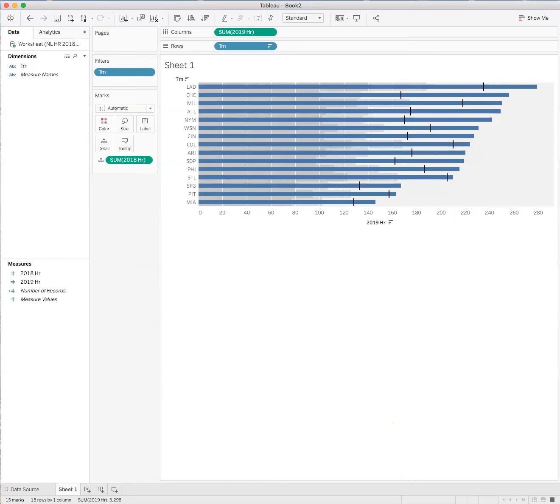Now, Tableau can add all sorts of reference lines and those are pretty helpful. And Tableau added those reference lines to the bar chart.